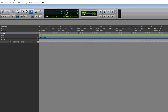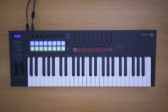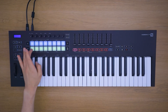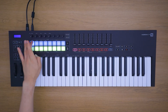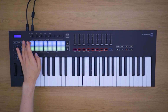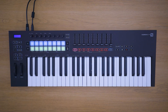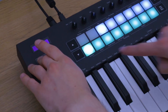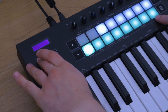Your Launch Key is now set up and ready to use with Pro Tools. You can use the pads to control mute and solos. You can hold down Shift and use the bottom row of pads to control the pad mode.